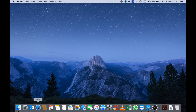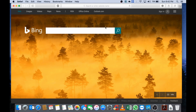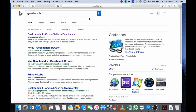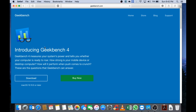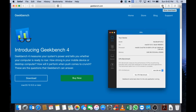The first thing you will have to do is open up Safari and type in Geekbench, then go to Geekbench 4 and download it. I'm not going to download Geekbench as I've done this already, but I will put the download link in the description below.